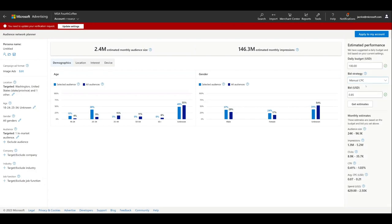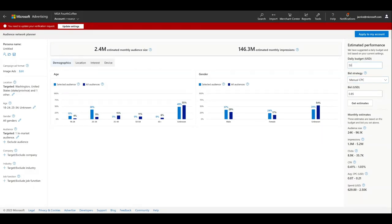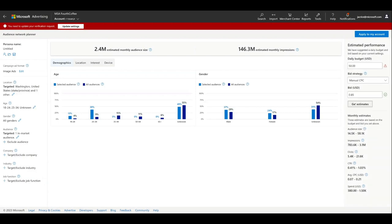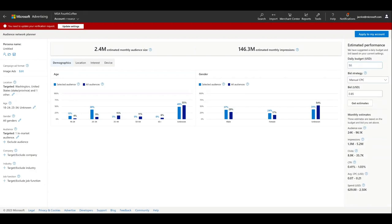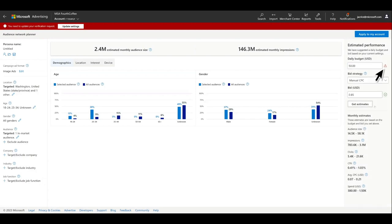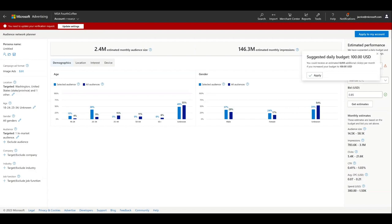You can change your daily budget, bid strategy, and bid to see how your performance metrics will change. Don't forget to click Get Estimates to change them. If you change the daily budget below the system default, you'll see a Suggestion icon. You can take the suggestion or enter your own value.